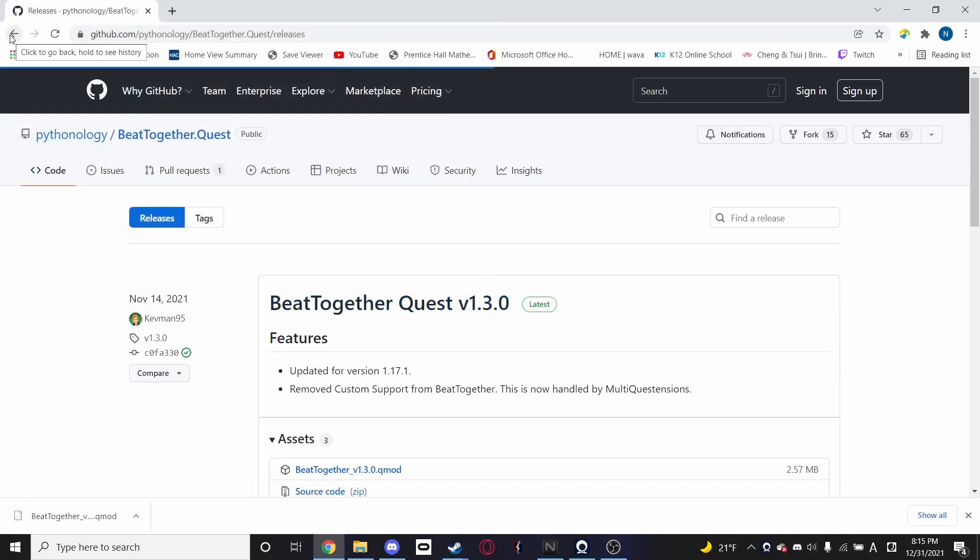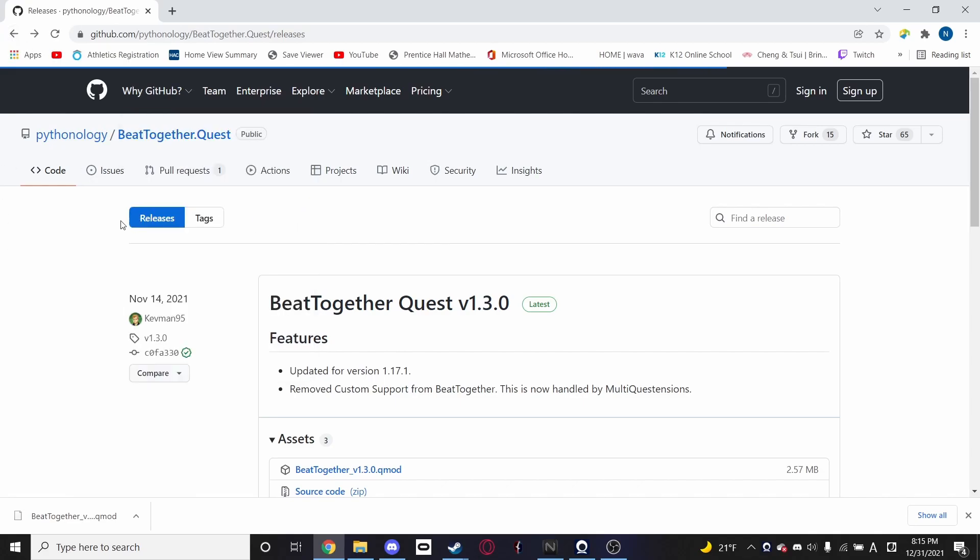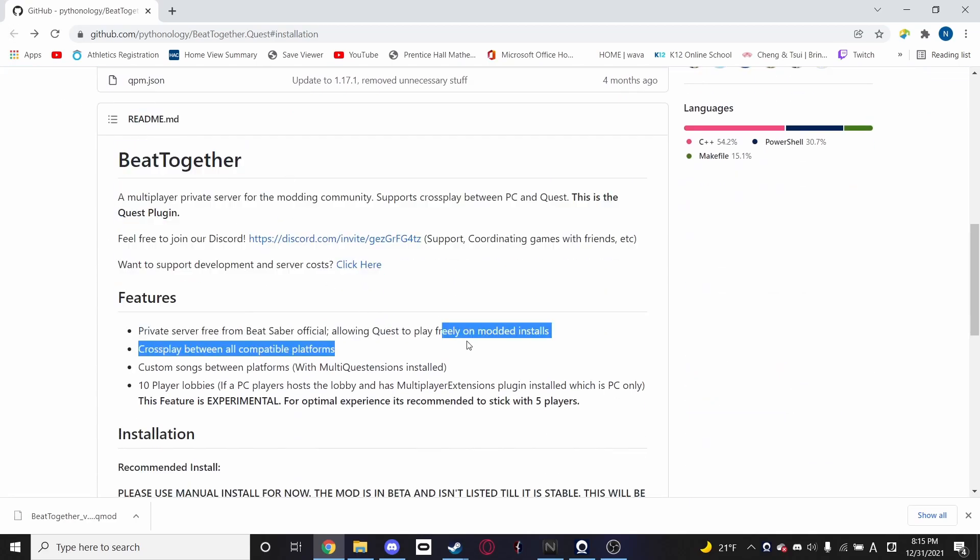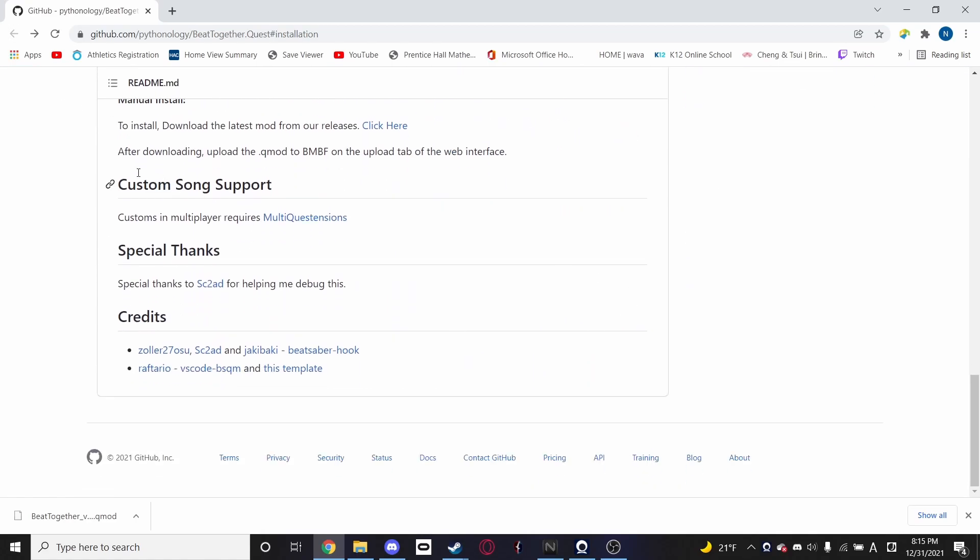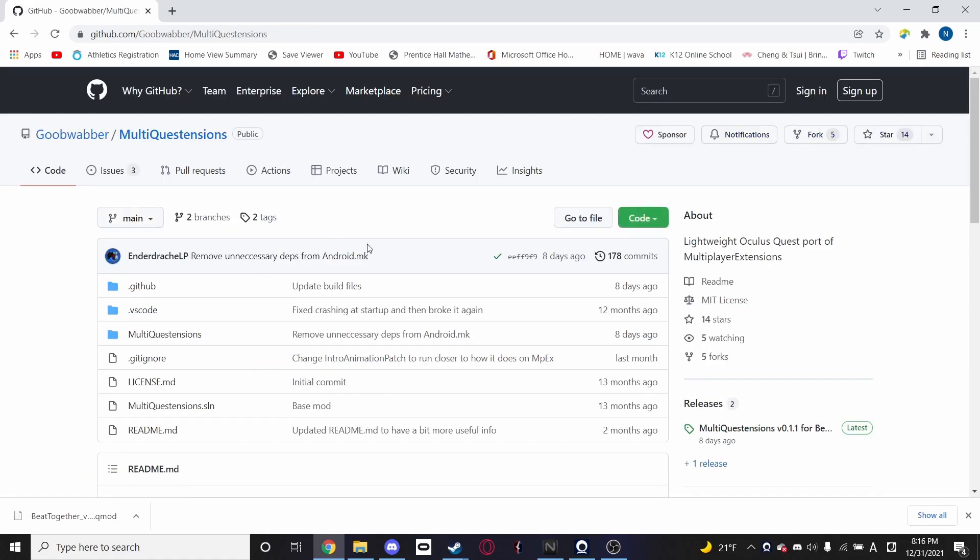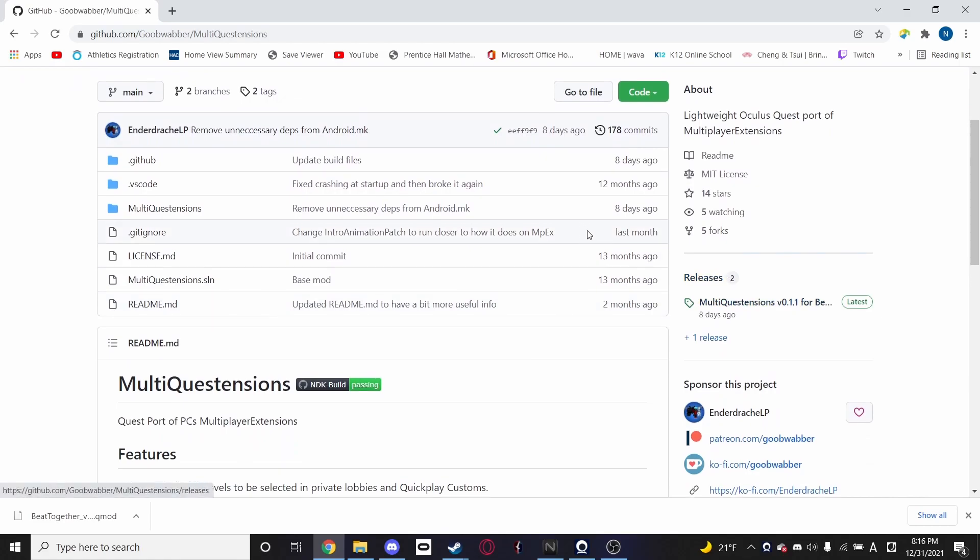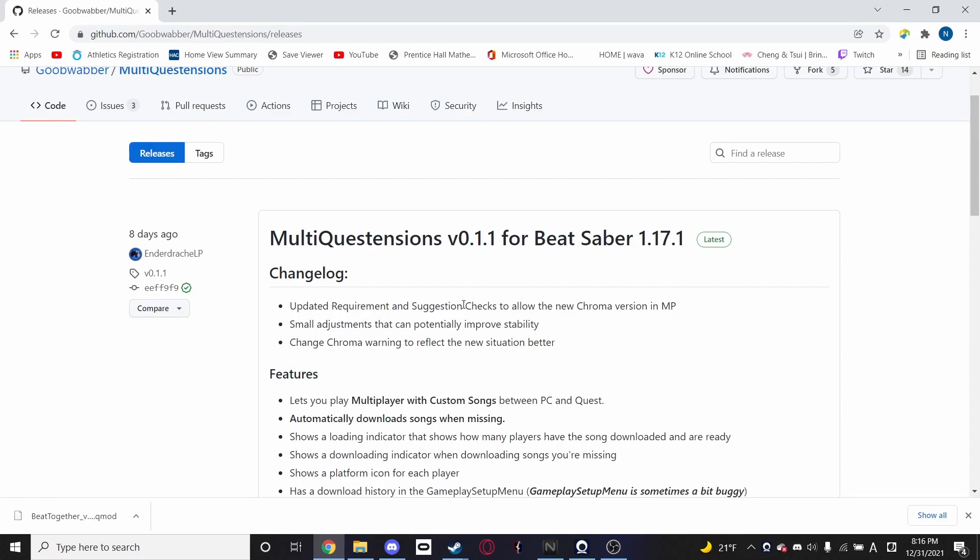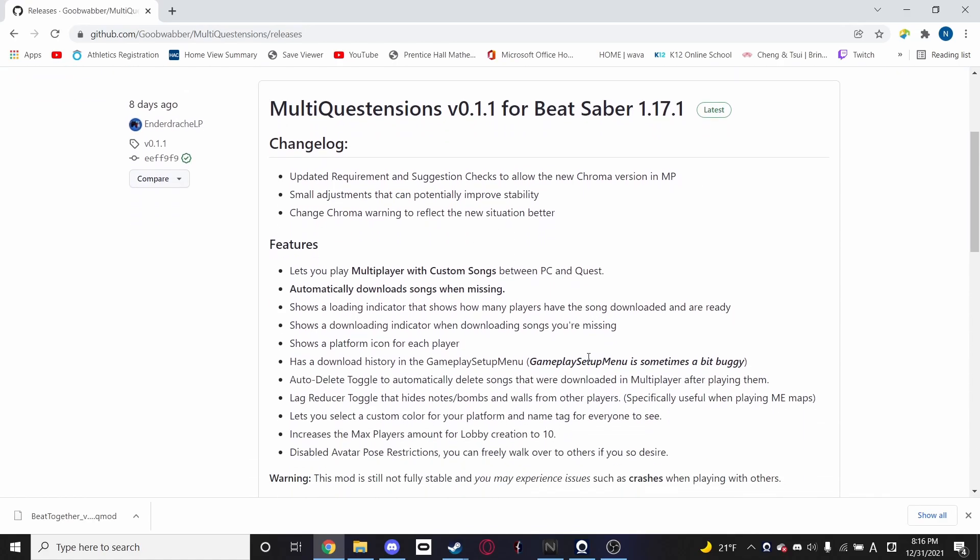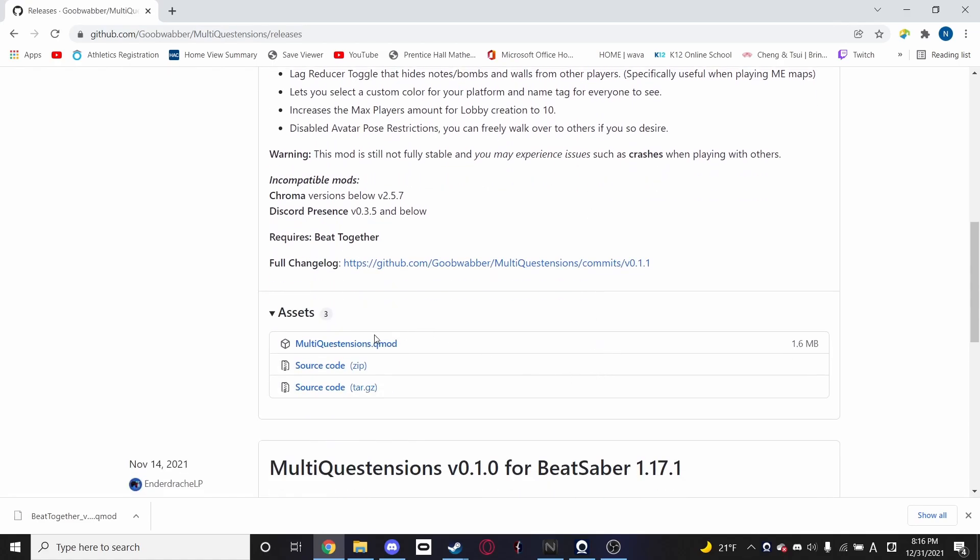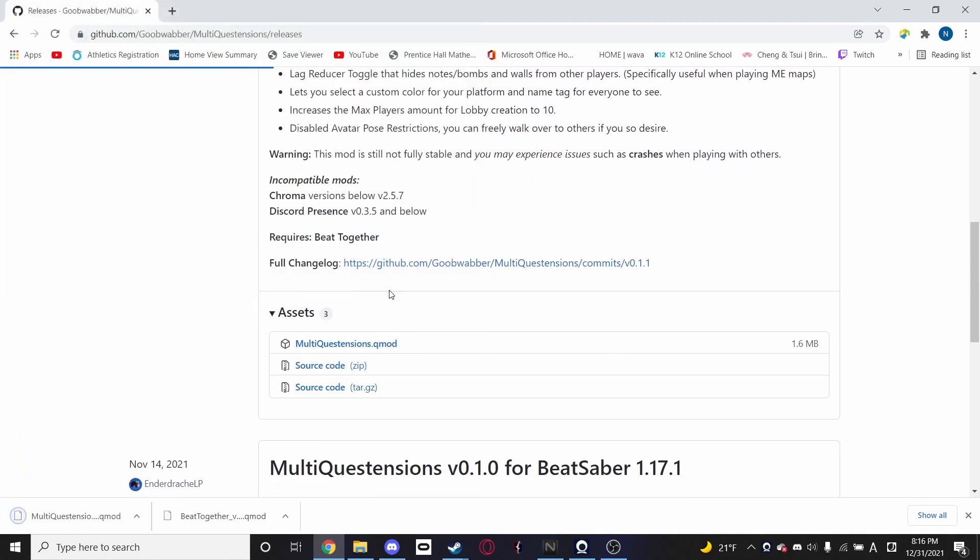Next, if we want custom songs, which I imagine most of you watching this video probably will, we need to go back to our BTogether repository. Go down to the bottom into where it says custom song support, we need a second mod of multiple extensions. Click on this link here, go to the releases page, and click on the latest one. At the time, this is multiple extensions 0.1.1, or be it 0.17.1. I will be updating all this stuff in the description as it changes. I'm trying to make this as version independent as I can, so it should work across versions. So grab the qmod and download it.